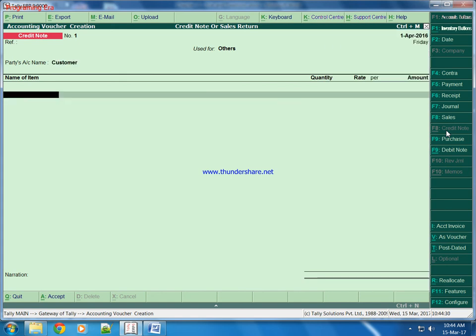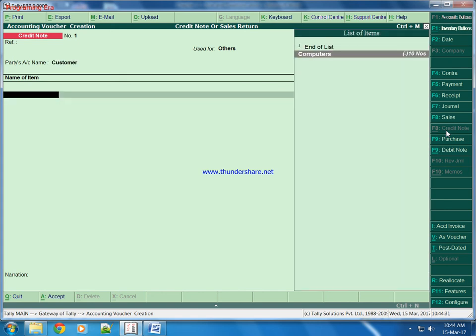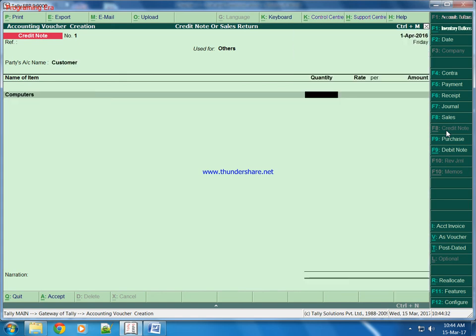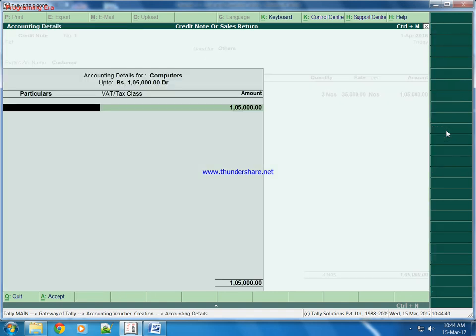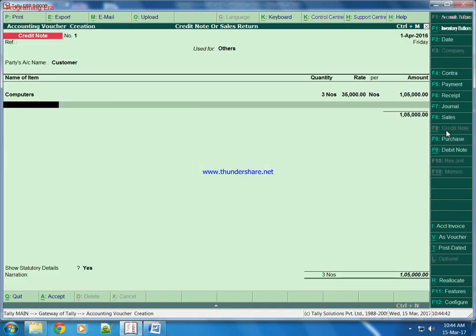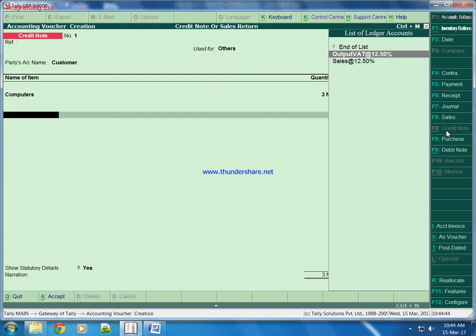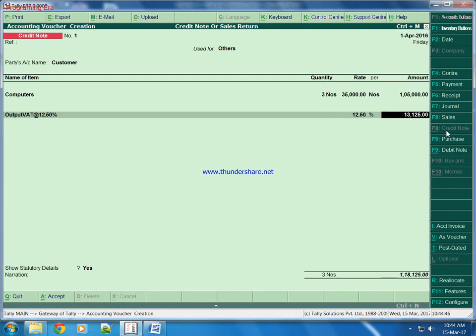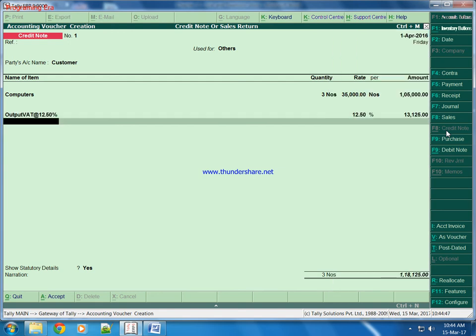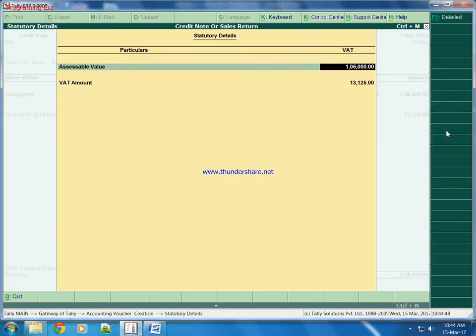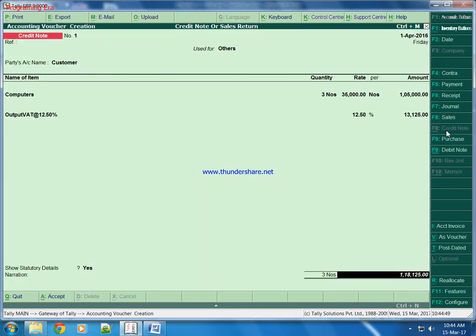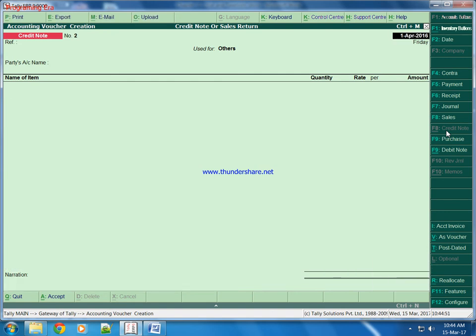Customer - computers. Suppose he is returning 3 pieces of computers that we sold him at rate 35,000 rupees, and his output VAT was this. Like this we can return products.